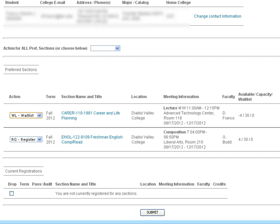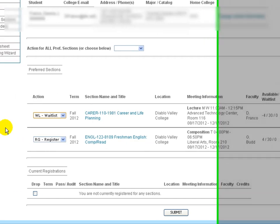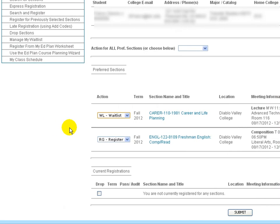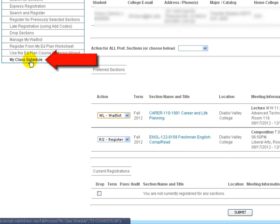It will then show you, and I can't show you in this case because I can't register at this time, but it would then show you whether or not you have registered for those courses. It is always strongly recommended that once you do that, that you click on My Class Schedule to see which courses you are currently registered for to ensure that it went through properly.